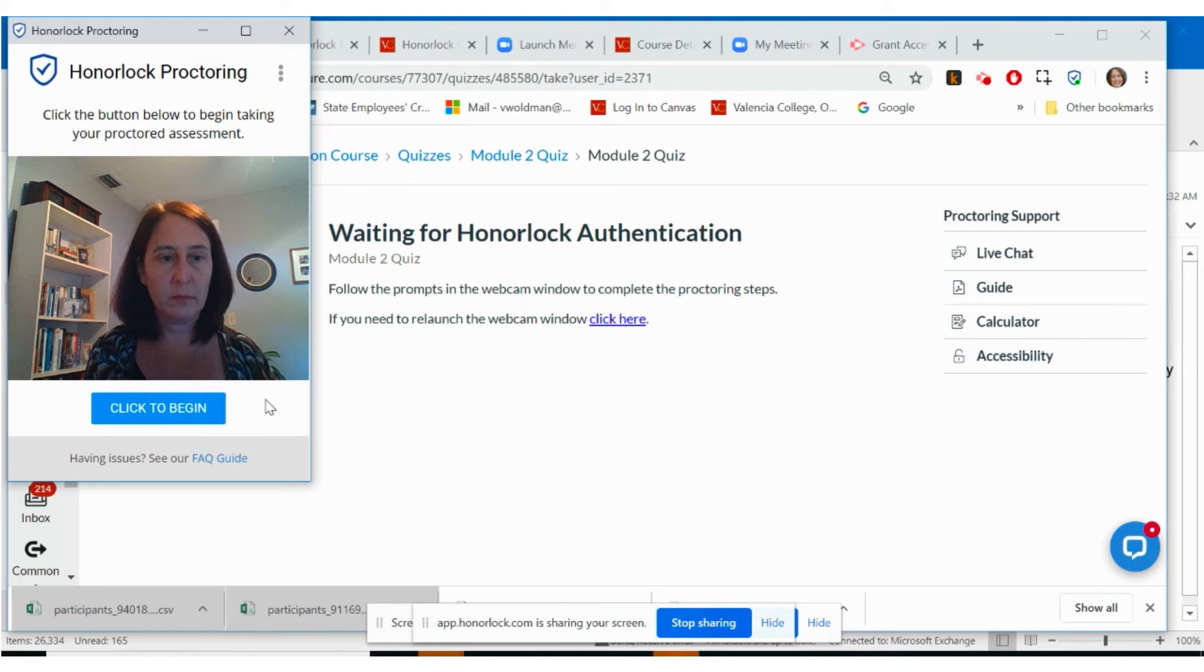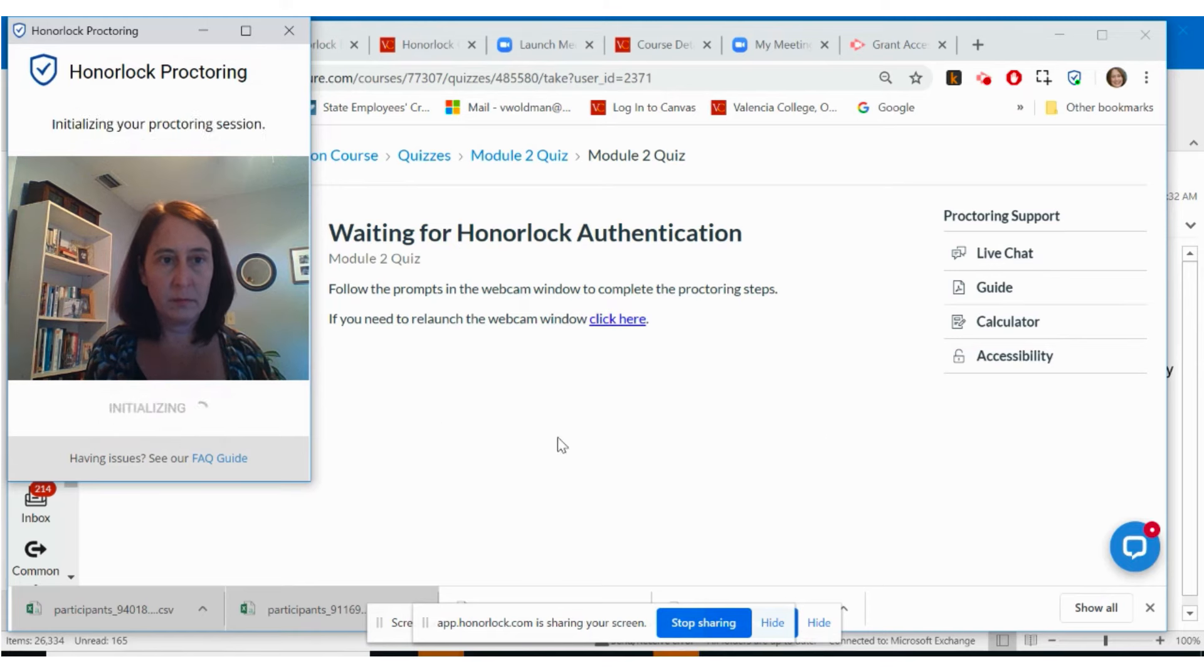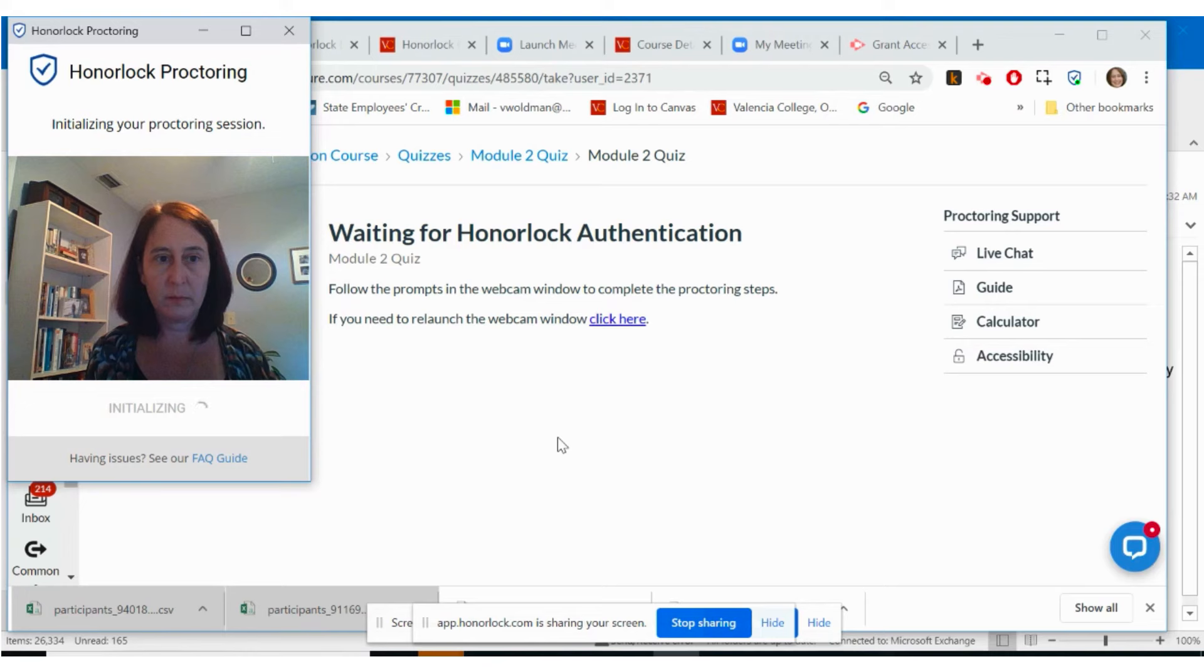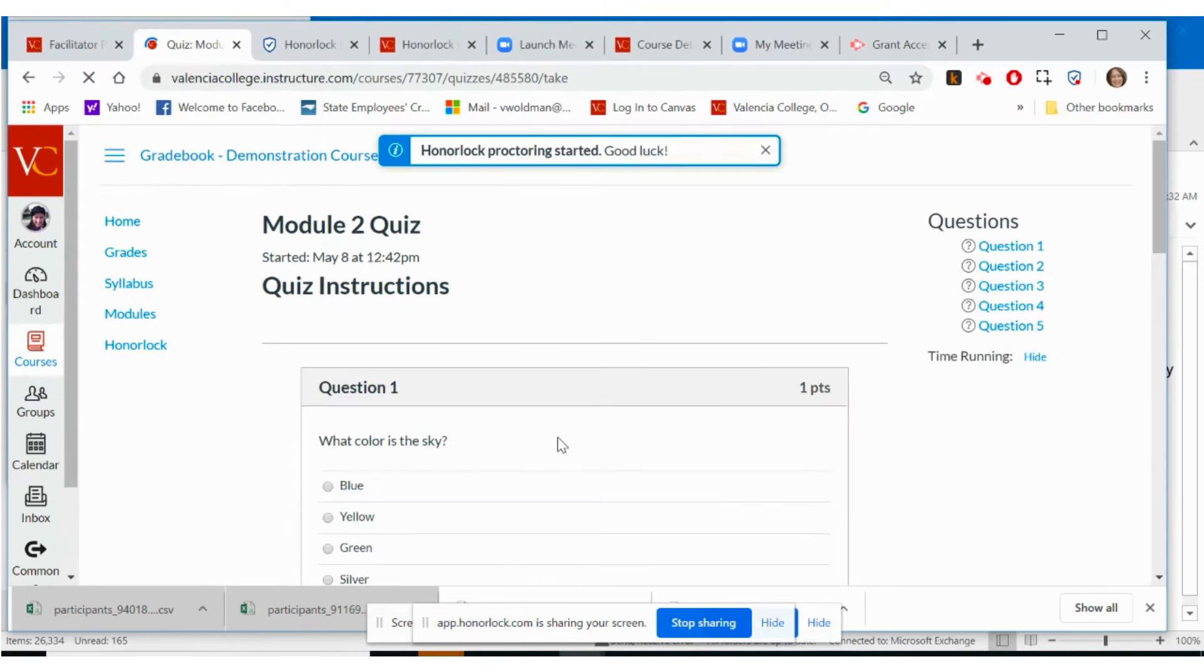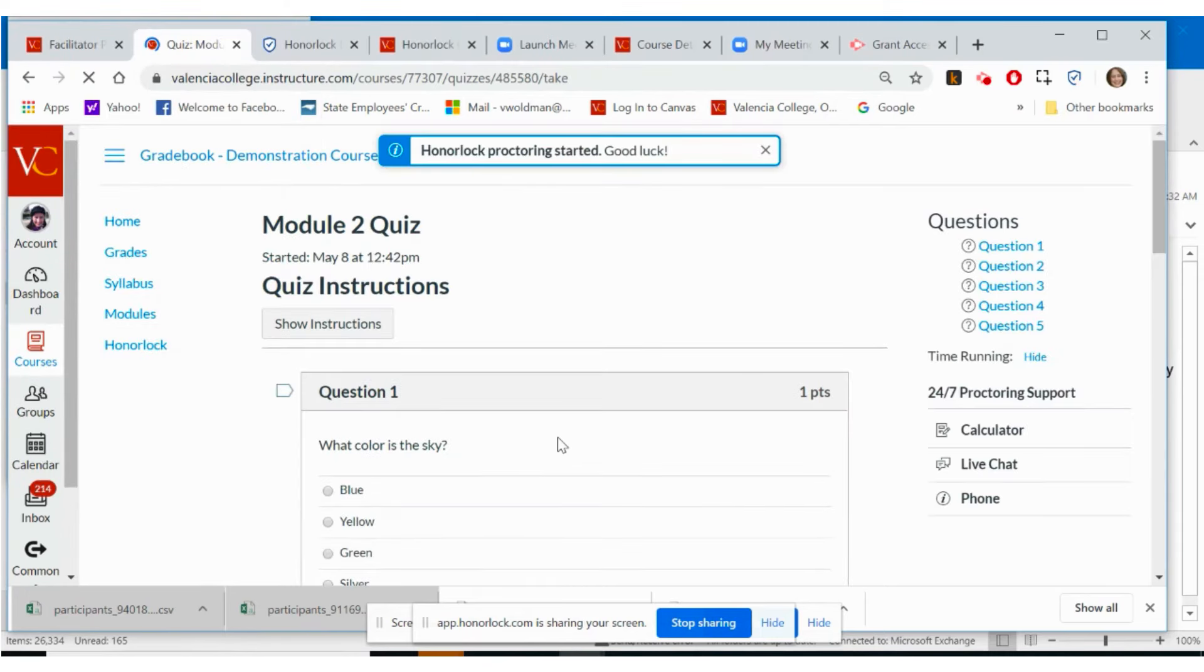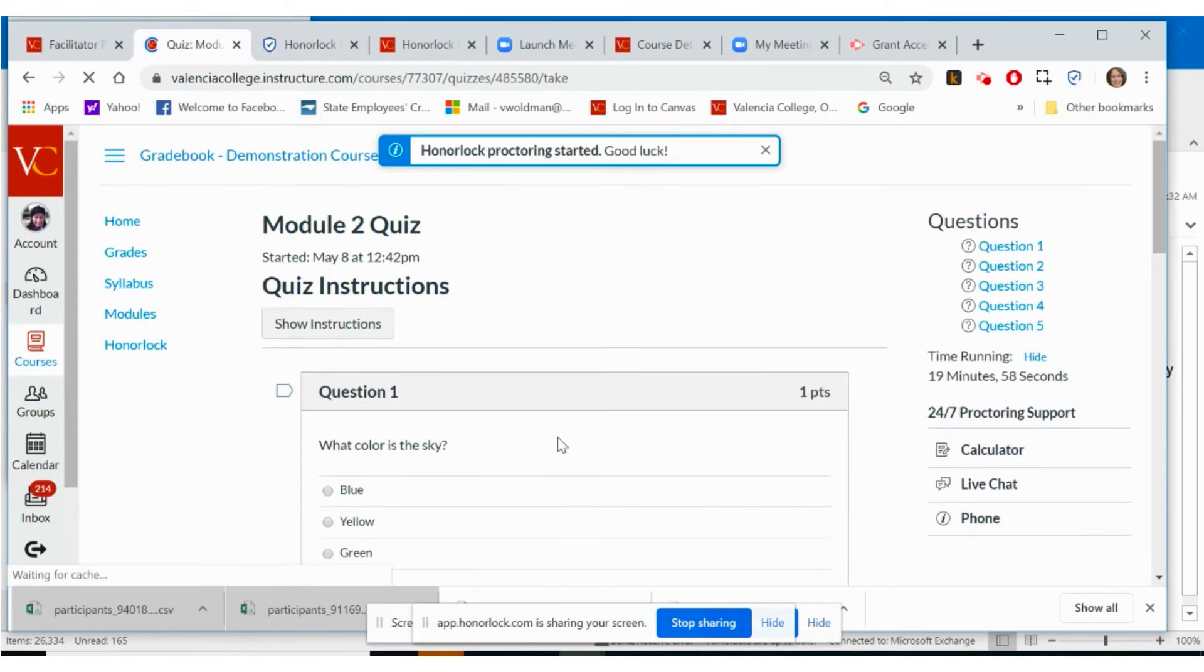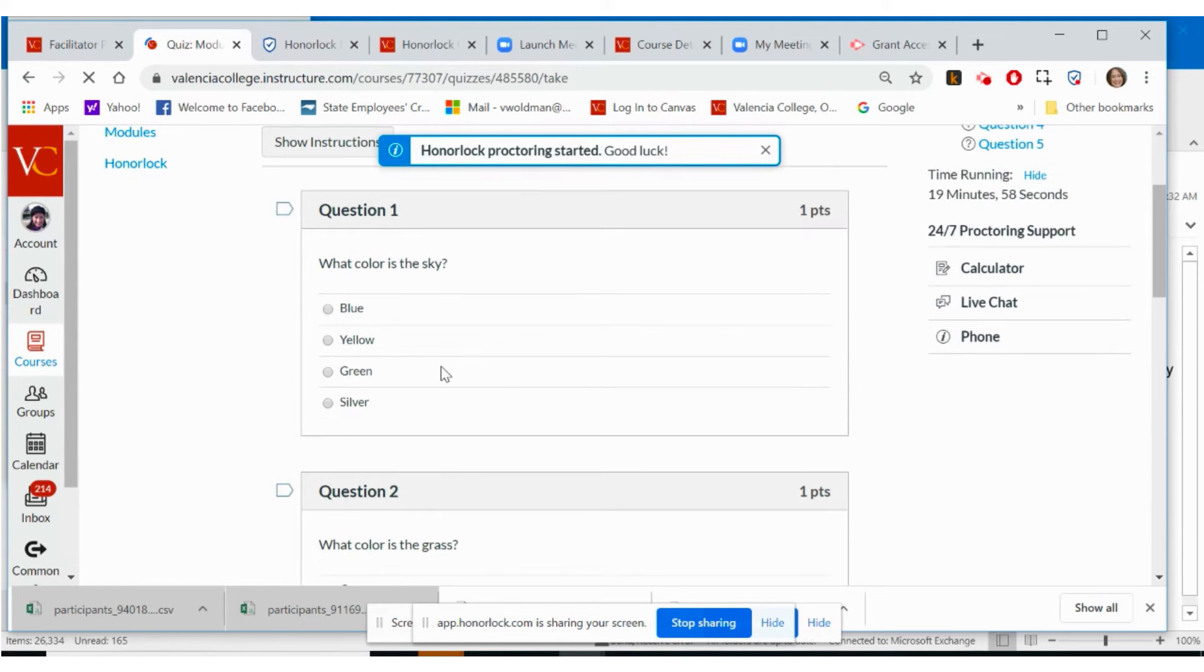Select the click to begin button to begin your proctoring session. Your timed exam will begin when you see the exam questions and the notification that says Honorlock proctoring started. Good luck!